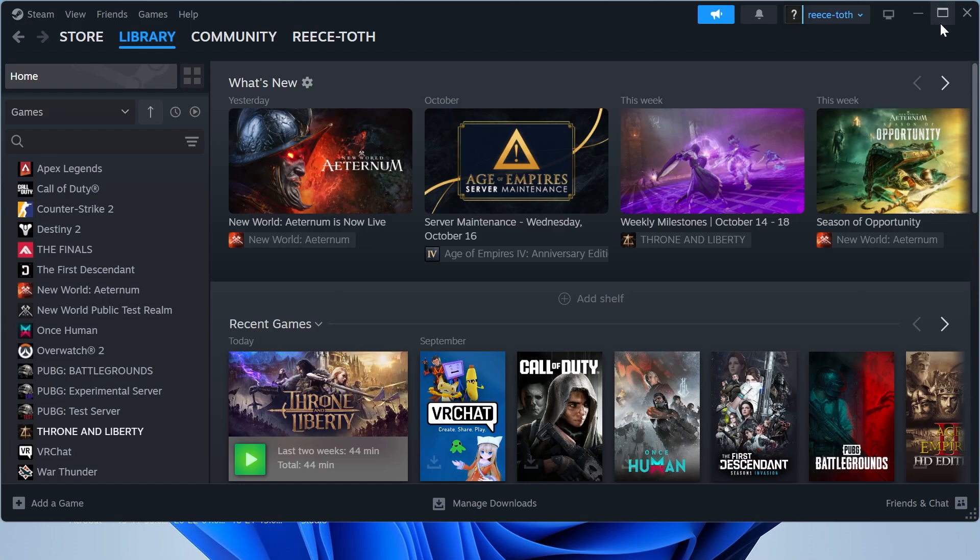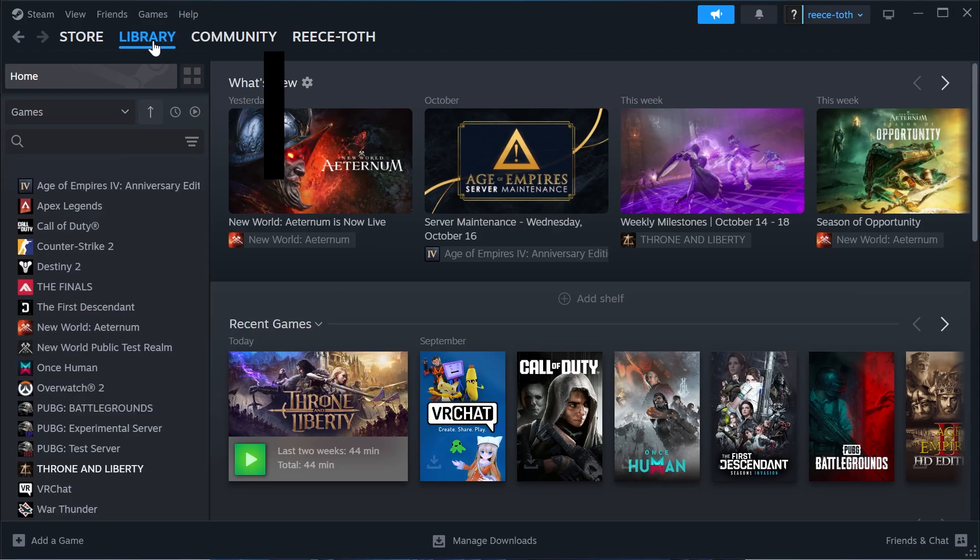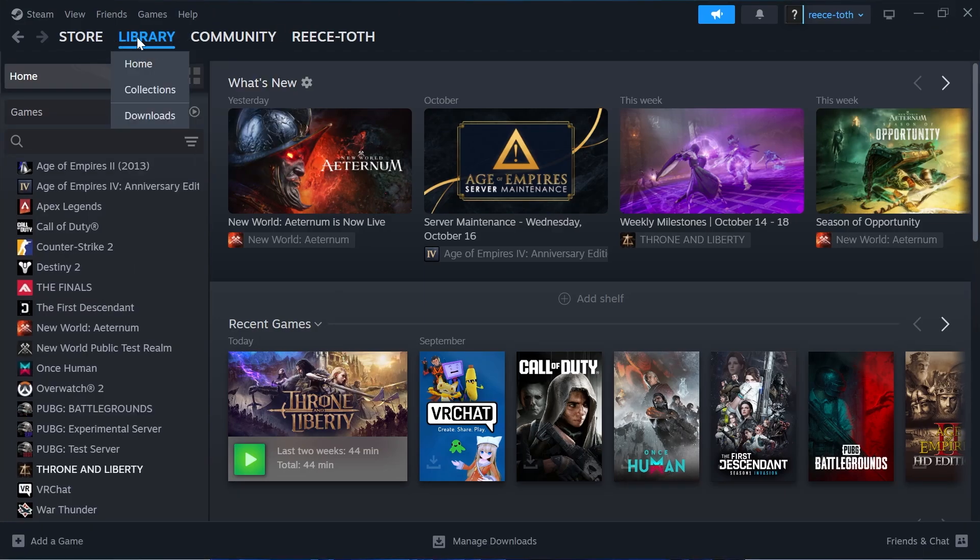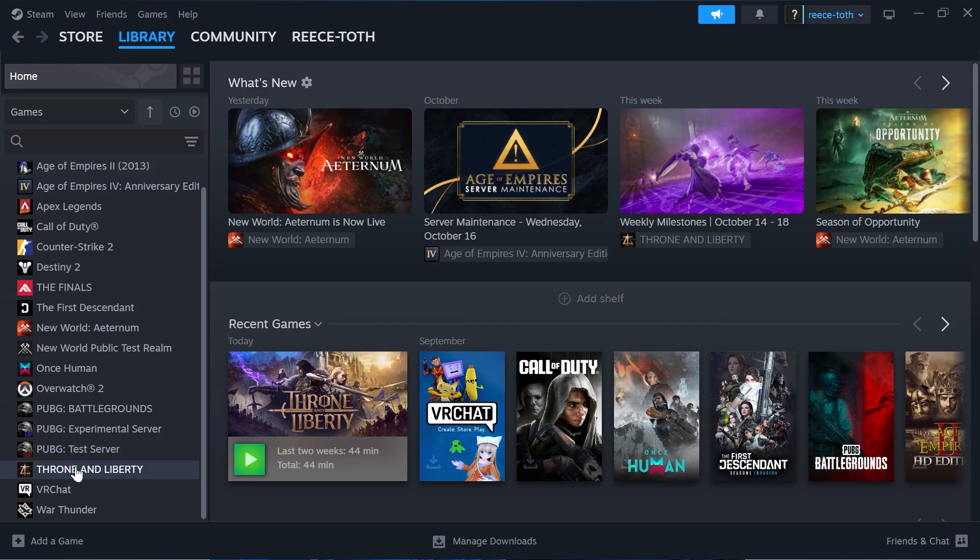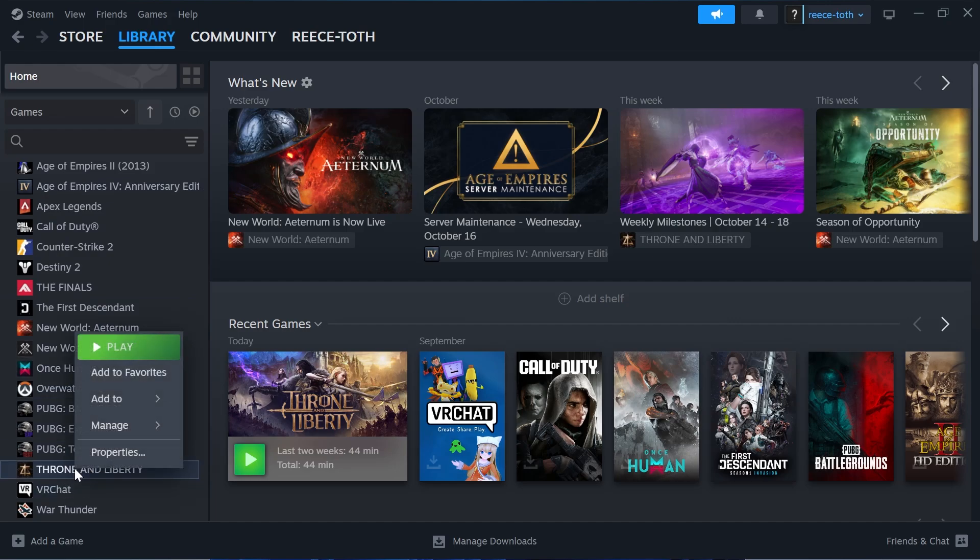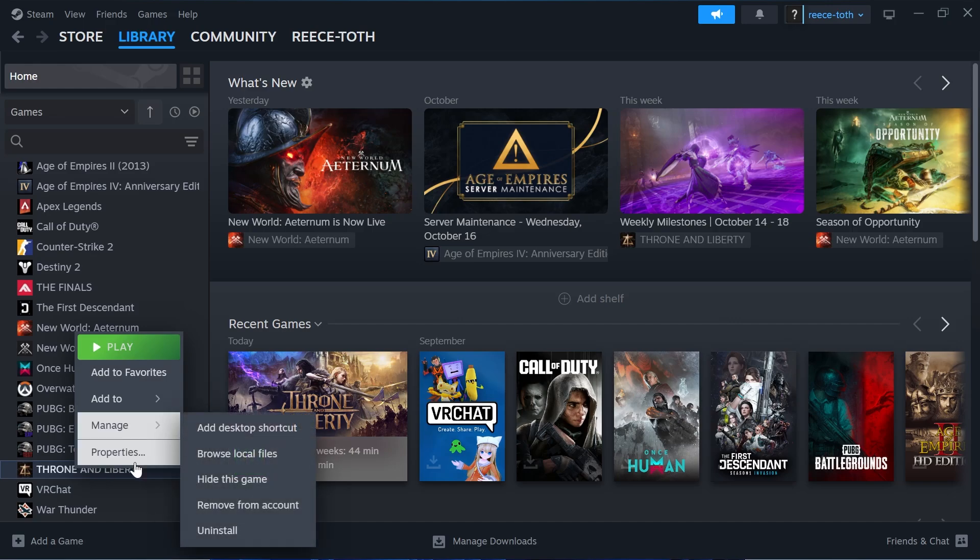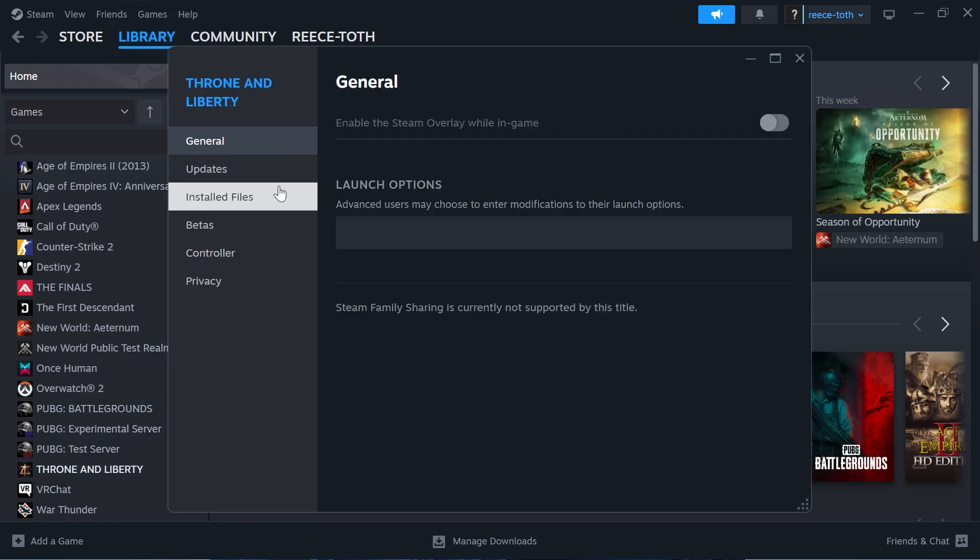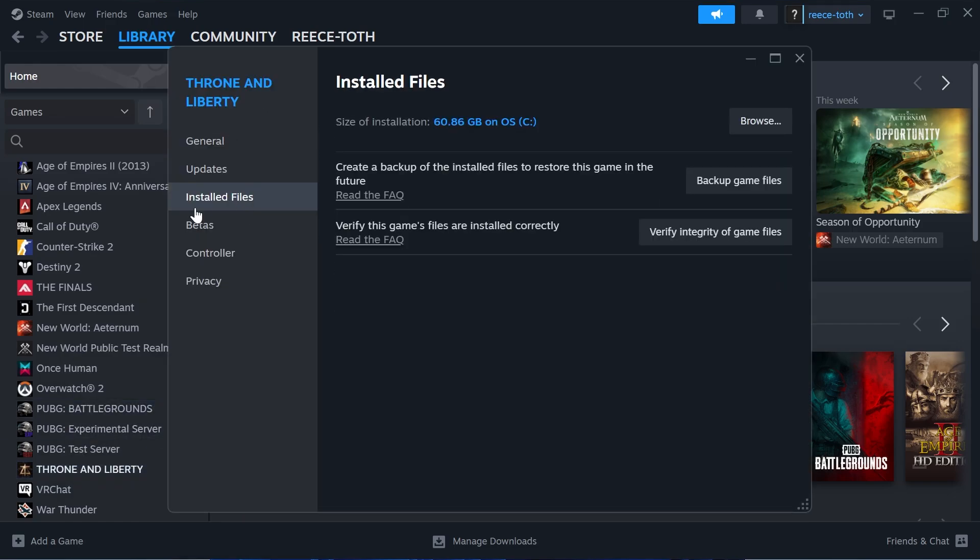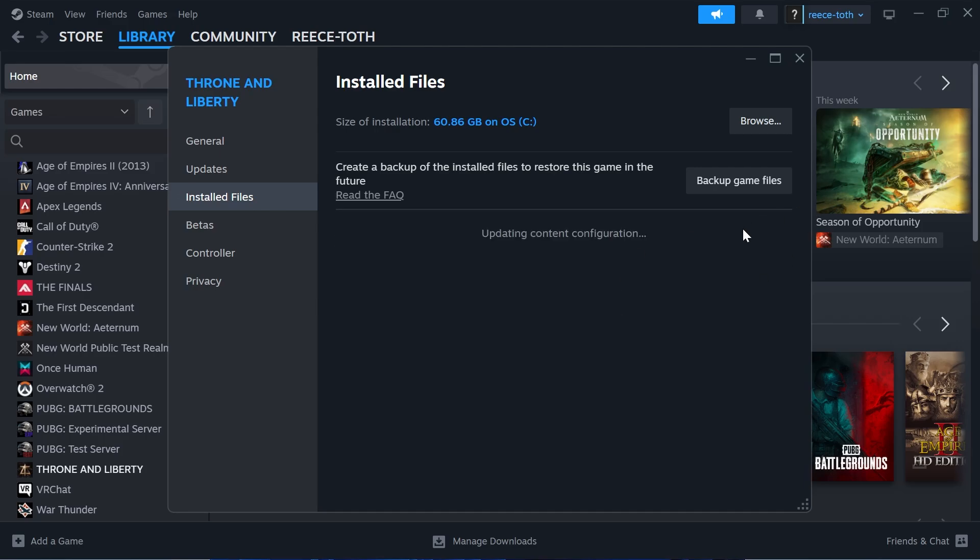If that's still not working, head over to Library in Steam and locate the game you're having issues with. I'm currently getting this error code for Throne and Liberty. Right-click on your game, click on Properties, then select Installed Files from the left-hand side and click Verify Integrity of Game Files.